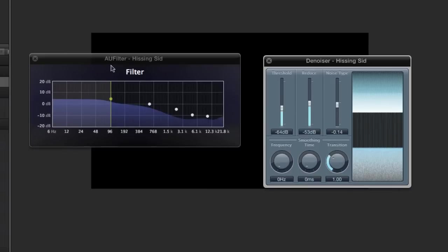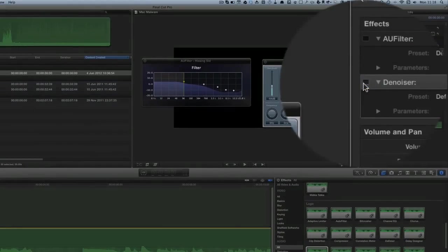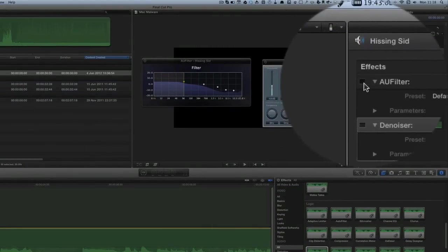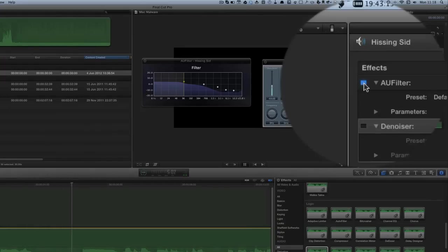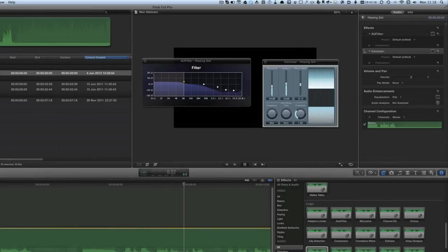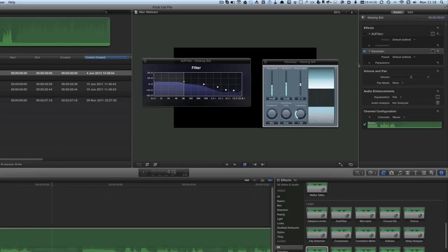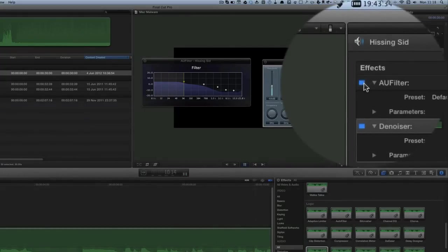I don't think the denoiser works quite as well as the AU filter, so let's play it one more time. I'm going to turn the denoiser off and work with just the AU filter. That's using the AU filter. Now this is using the denoiser. And that's with them both together.